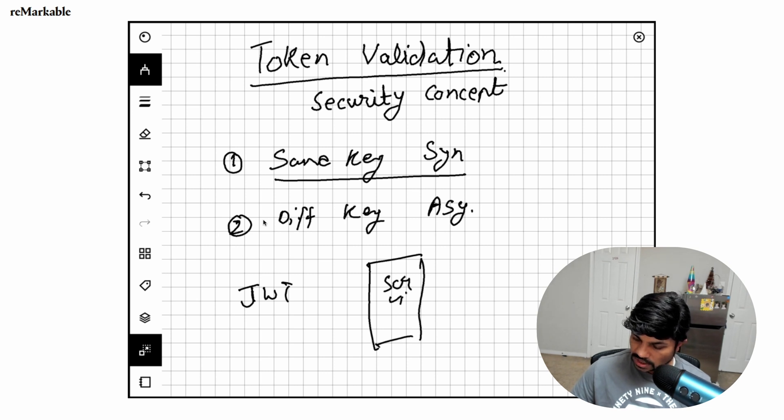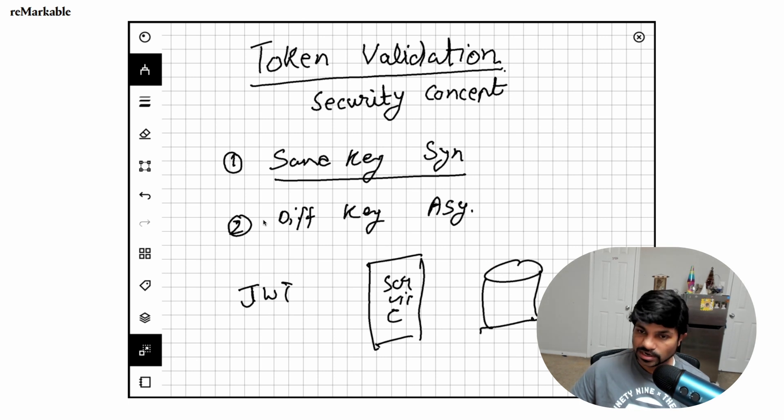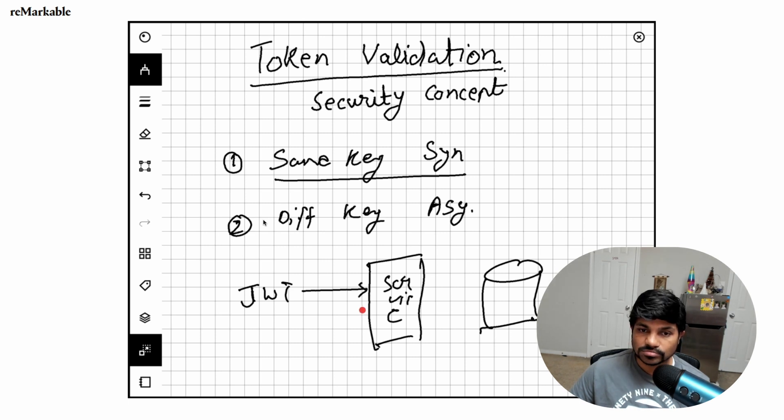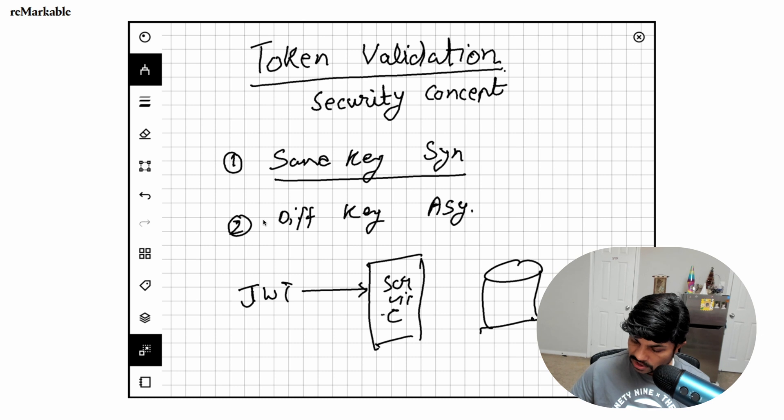And then this is your service. Now behind the service, this is your API which you need to secure. This is your data.